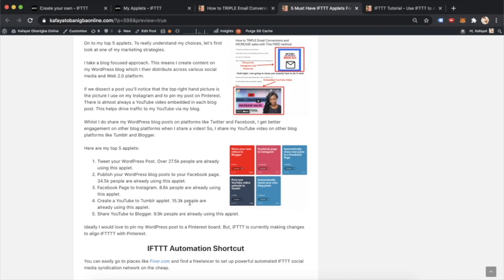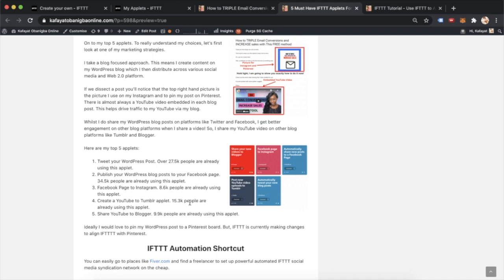I ideally would have loved to have a Pinterest one. I did have a Pinterest applet, which would pin my WordPress post to a Pinterest board. But IFTTT are currently making changes to align IFTTT to Pinterest. So currently, you do not have that option. But when it's up and running, I most definitely will use it as one of my top applets for an online marketer.